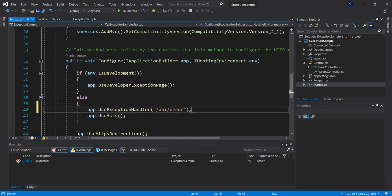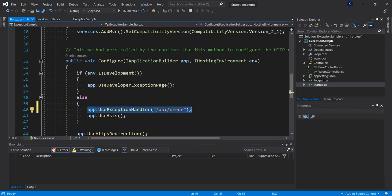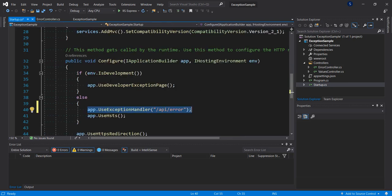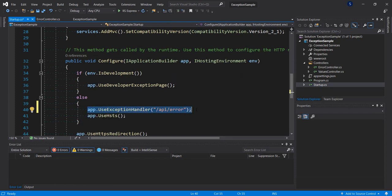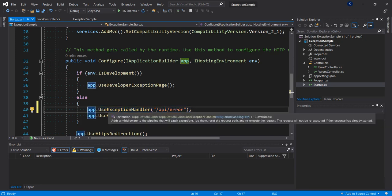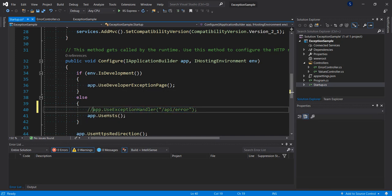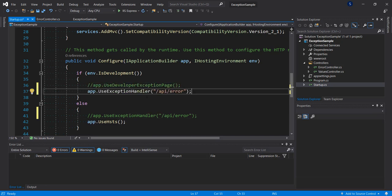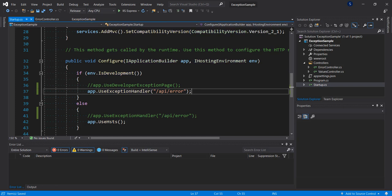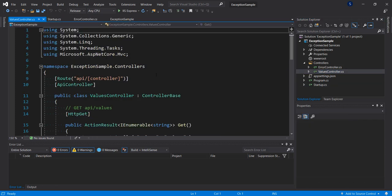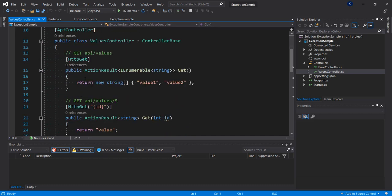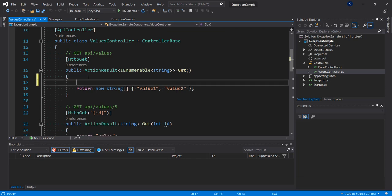So at runtime this will pick the error and send it to our error controller to do logging or to format it in a nicer form. But for the sake of testing, what I'm going to do is move this to the development portion. So I'm going to comment that out and I'm going to comment this out too, and just say use exception handler if you're in development. For us to be able to test, what I'm going to do is set this to release mode, and we know that we have a default controller here called values.